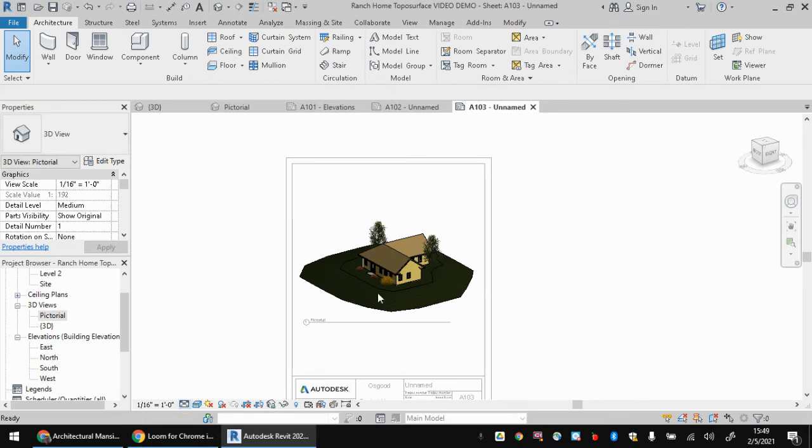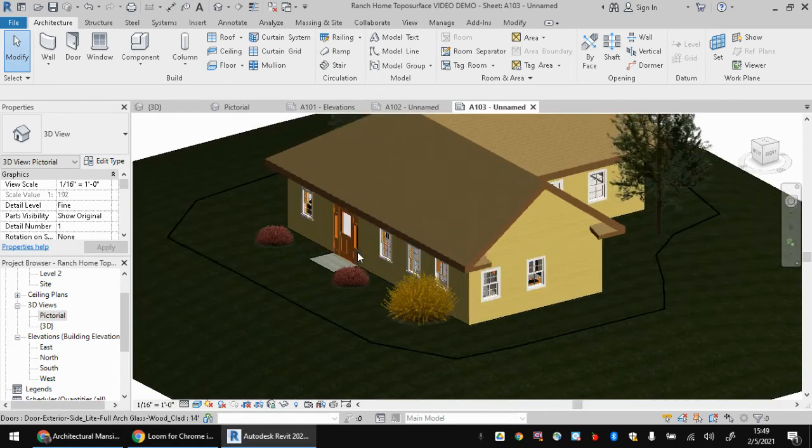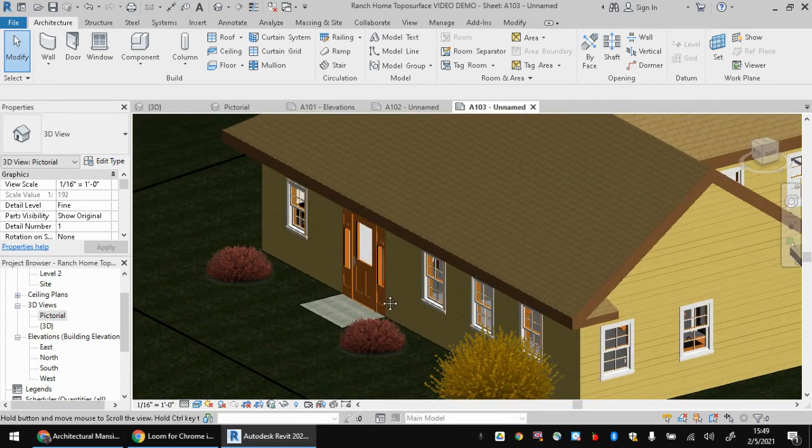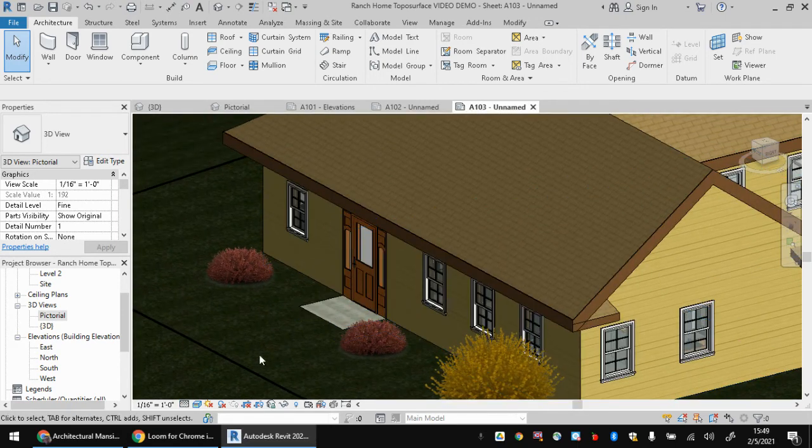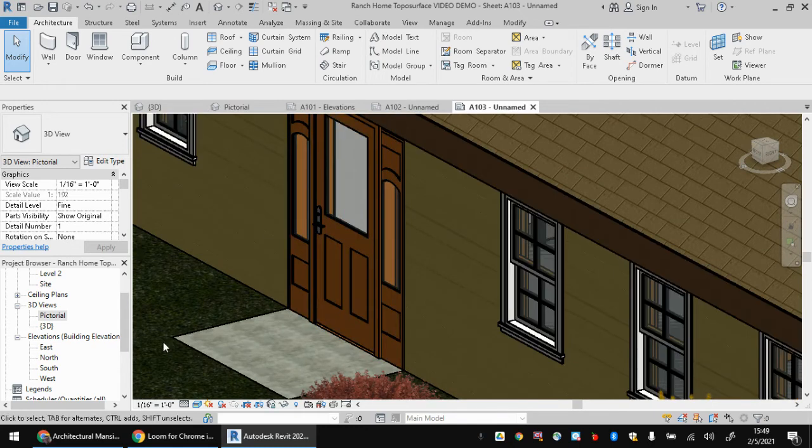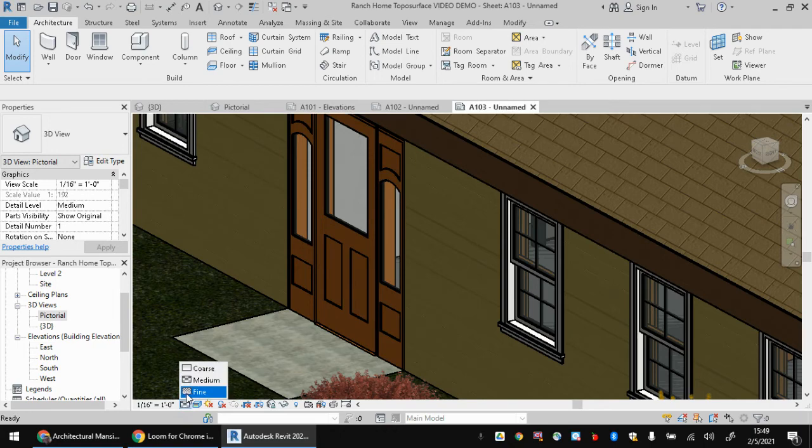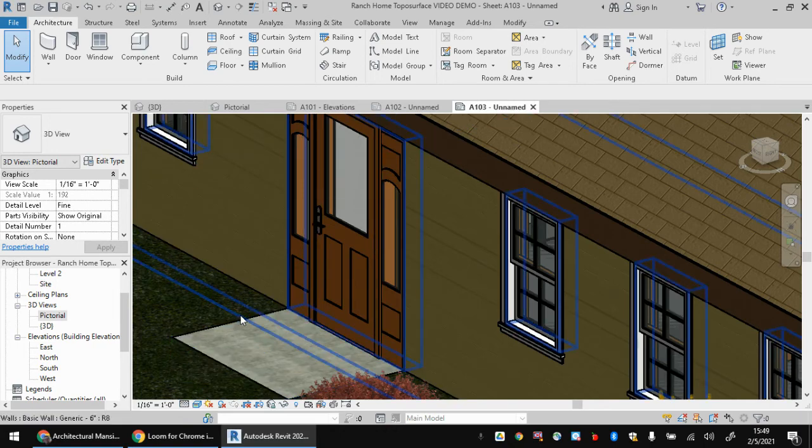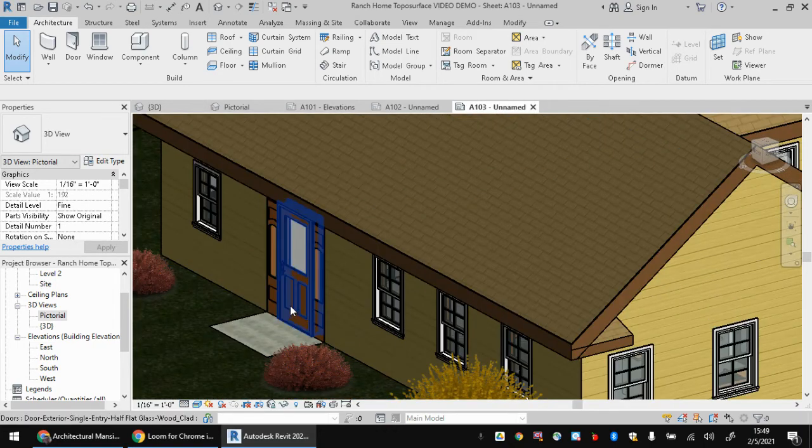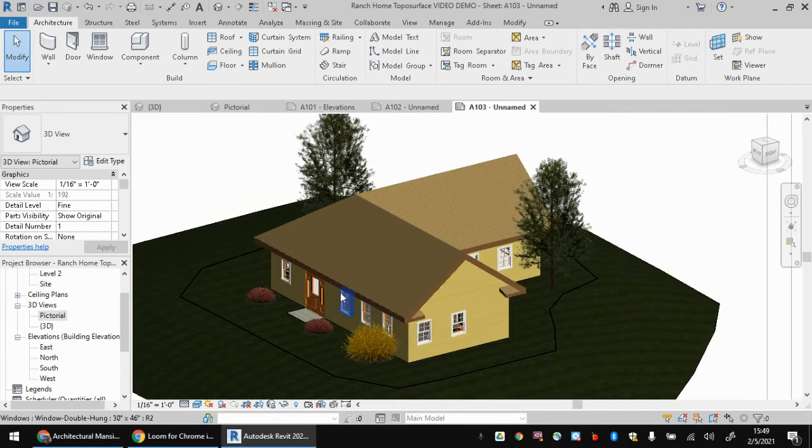I would also advise turning the detail level to fine, as it will cause certain little details to change. Like if we watch really closely at the door handle here, if I go back to medium, the door handle disappears. So if you want this to look nice, you got to put it on fine mode, and it's going to come out a lot better.